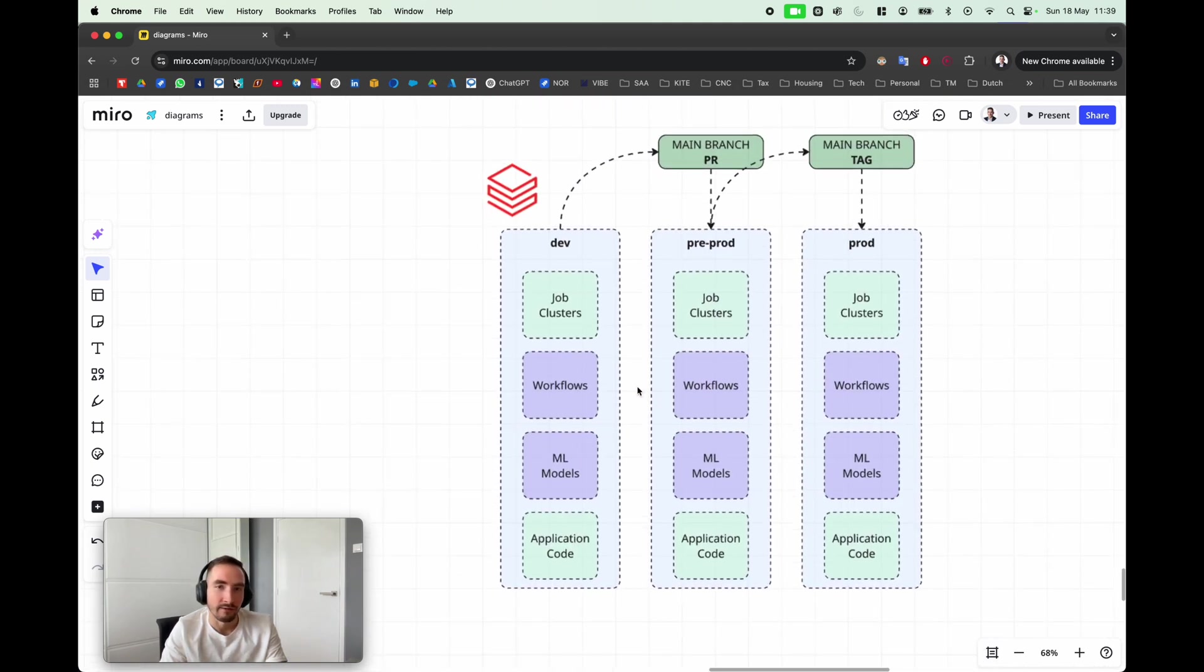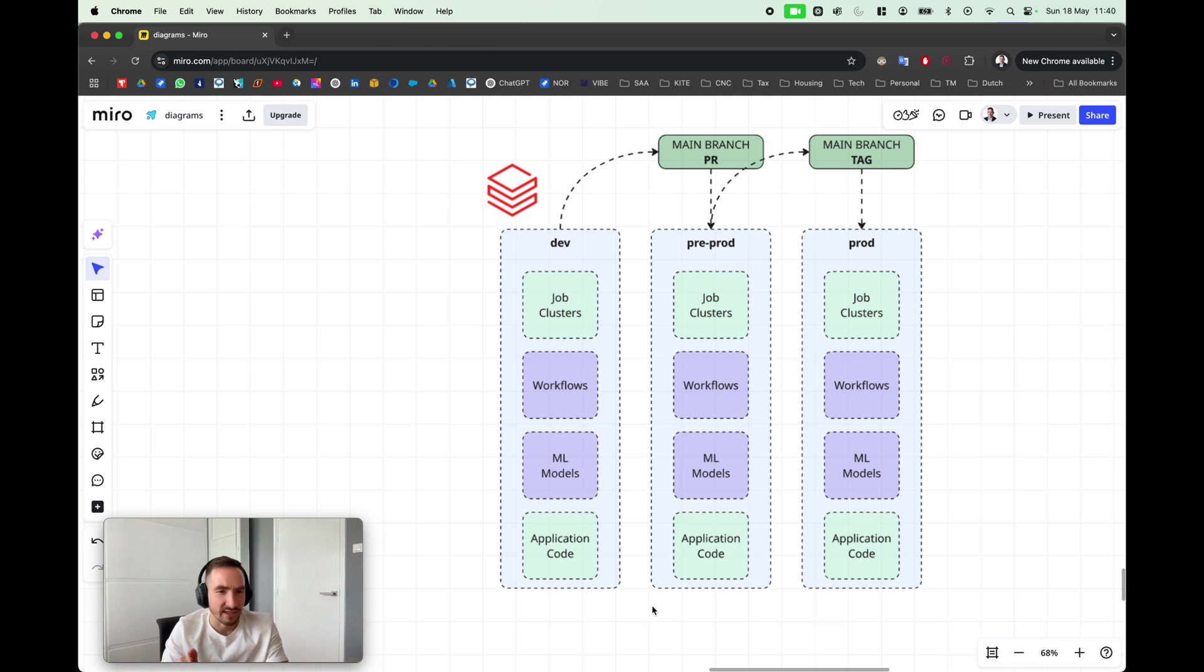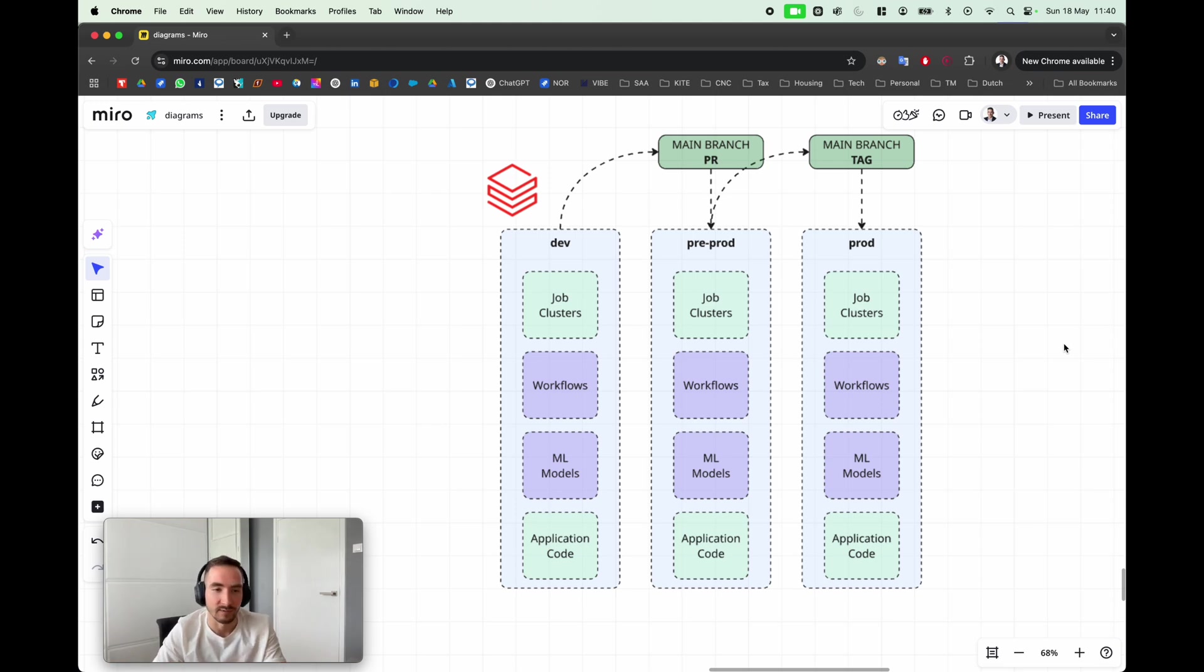Maybe whenever you would like to deploy your changes to pre-production, all you need to do is type a single line: databricks bundle deploy -t, and then you would specify the environment, so that would be pre-production in that case, and all the changes would be immediately applied against pre-production.